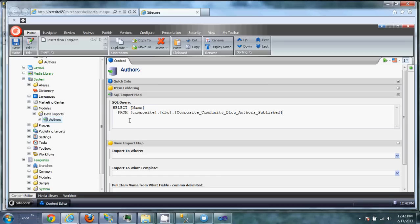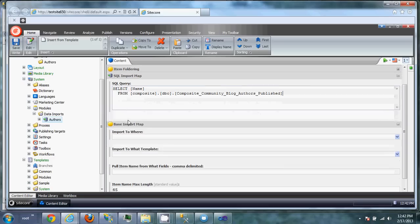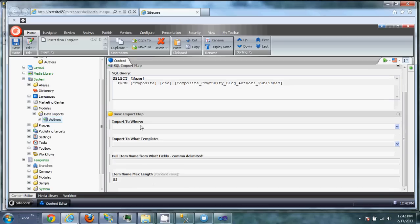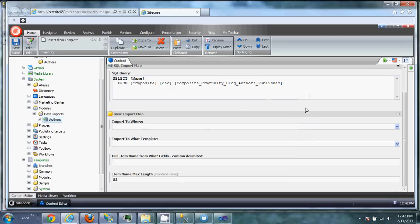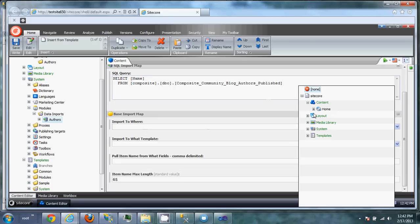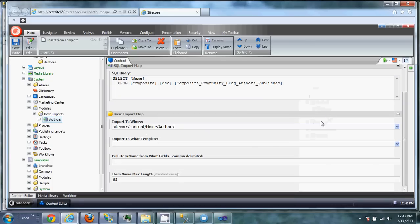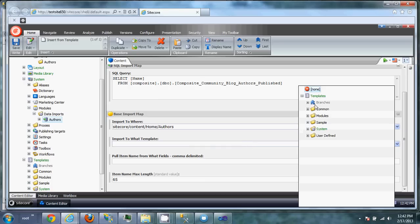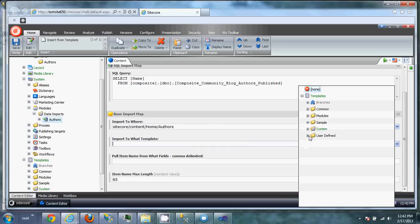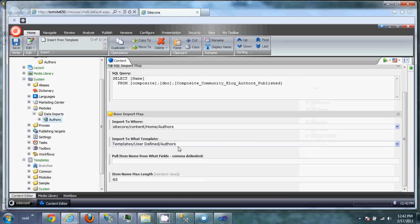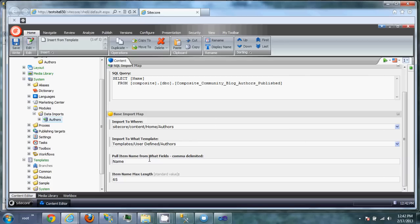We want to paste our SQL in here, and then we want to select where we're going to import this to, which is the folder that we just created. Then we want to tell it what template that we want to import it to. We want to use the authors. And it wants to know what SQL field we want to pull the name from. In this case, we only have one field, and that's going to be the name.